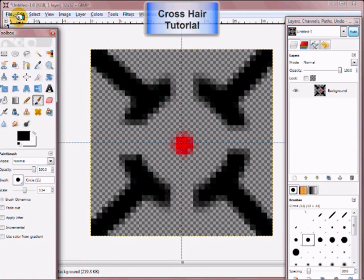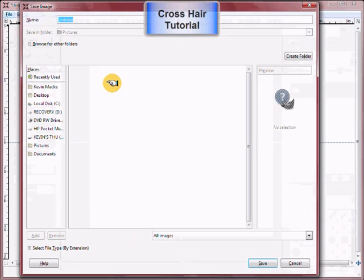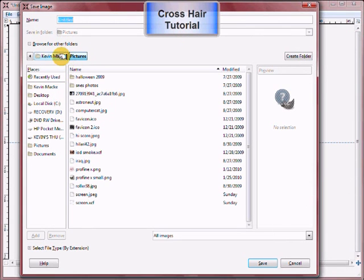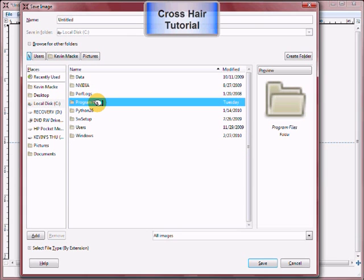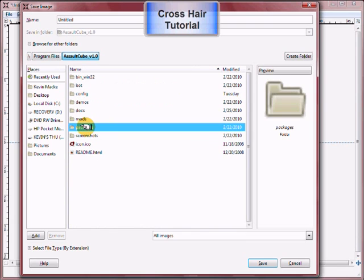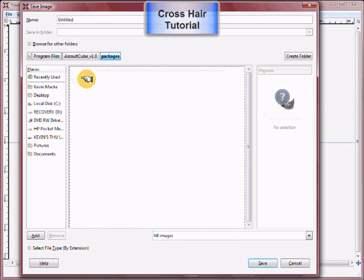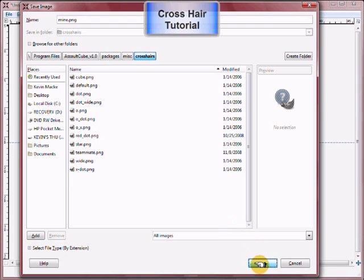So go over to File, Save As, find your AC directory — for me it's local C, Program Files — then Packages, Miscellaneous, Crosshairs, and save it as .png. You have to save it as .png because it won't work any other way.